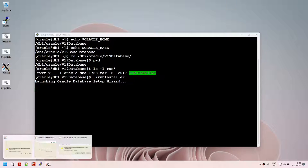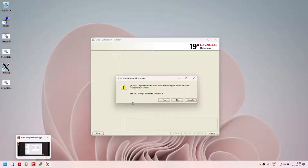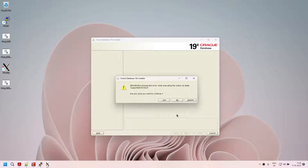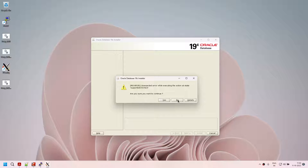It has launched Xming for us, but it ended up with a warning — it says unsupported OS. So did I waste your time? I've been explaining that we will install 19c on 8.5, and it looks like 19c is not supported on 8.5. But no — we can install 19c on 8.5. The way to do it is to tell Oracle that this is not 8.5. I'm going to close this and run an export command.